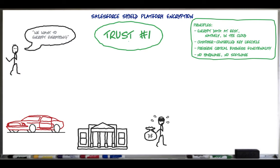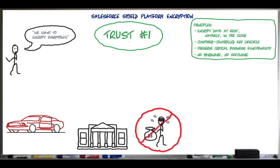So this scalawag taking off with a Salesforce customer's data in his bag — that just ain't happening. But still, regulators, partners, customers of customers, and others sometimes say you gotta encrypt the data at rest, that's our policy. So let's take a look at how Salesforce data is stored.